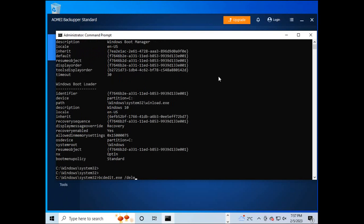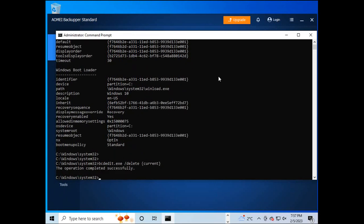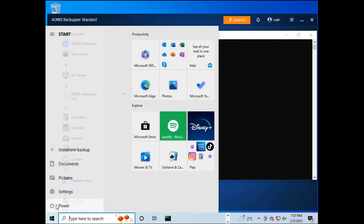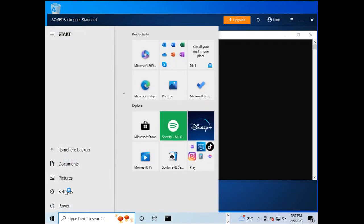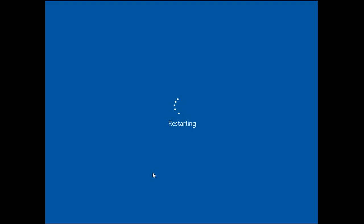Then, to corrupt the Windows 10, we executed the command as shown in the video. Then, we restarted the machine to see the effect when those commands were executed.